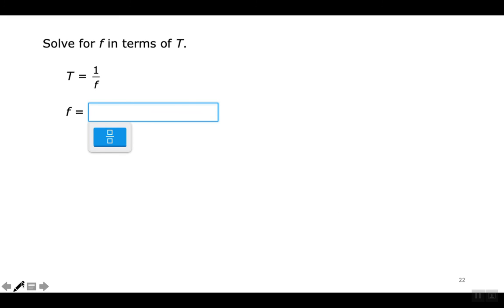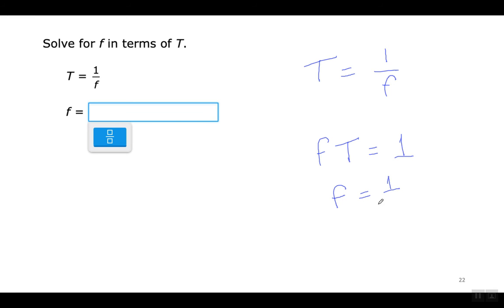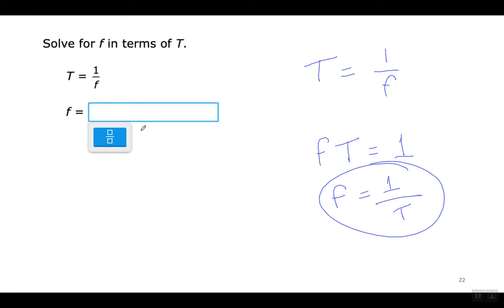Solve for F in terms of T. This is just like the previous one. First move F to the right and you have F times T equals 1. Now move T to the right and put it beneath the 1, and you're done. F equals 1 divided by T.